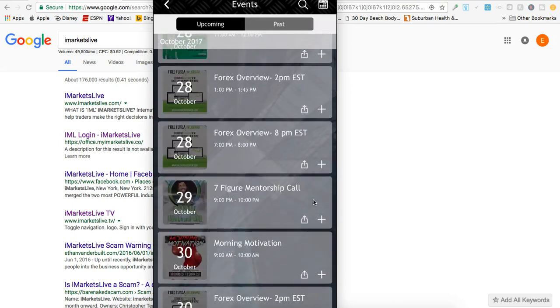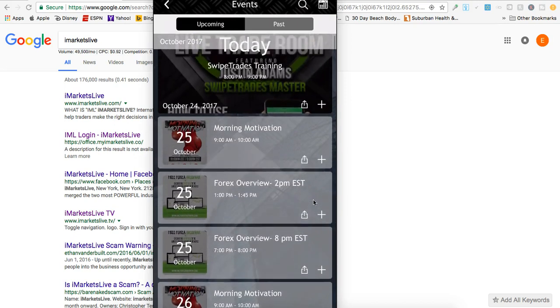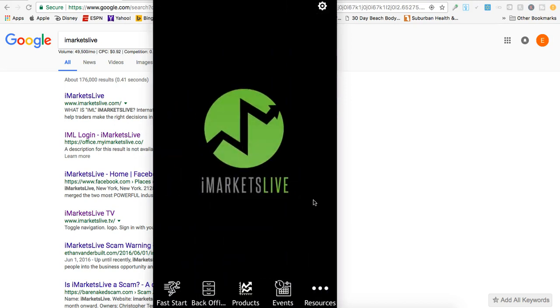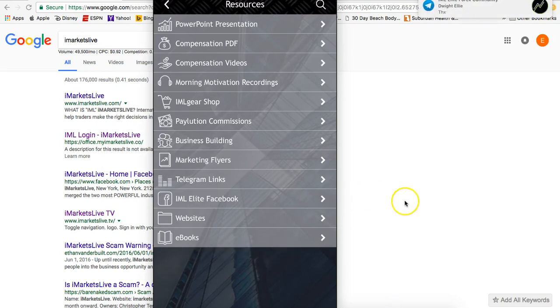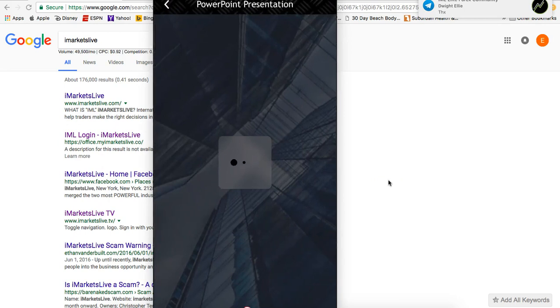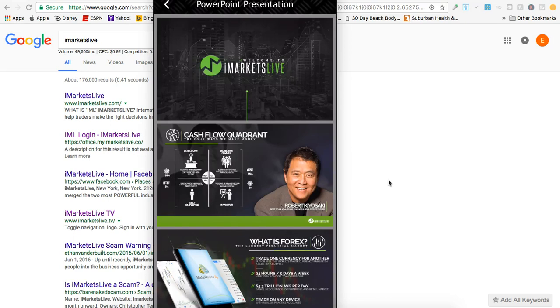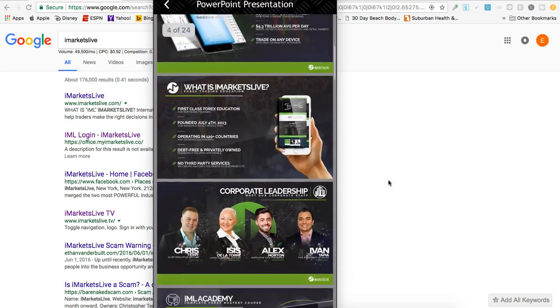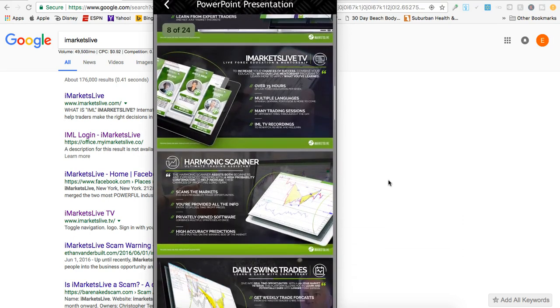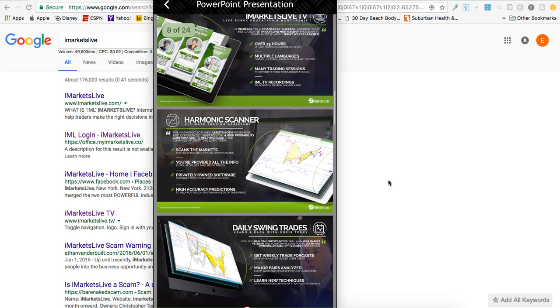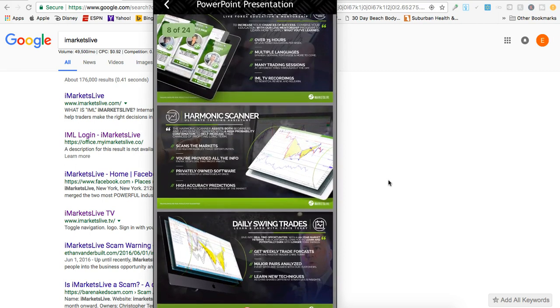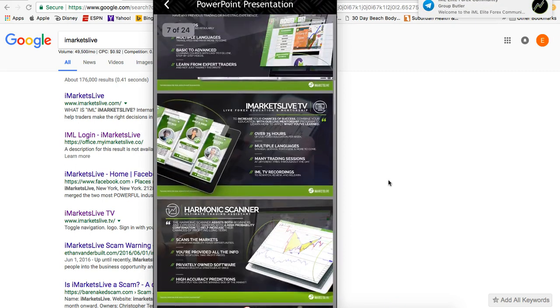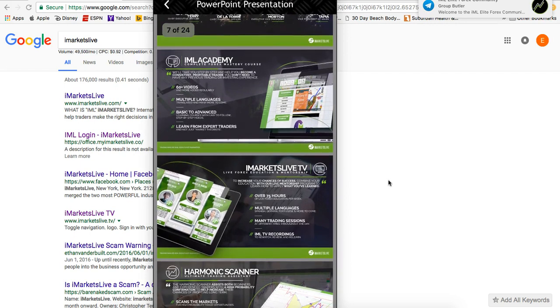Last but not least is Resources. This is a very powerful tool - or tab, I should say. When you look here, there's PowerPoint presentations. If you're on the go and you need to print this out at Kinkos or you need to do a presentation, or if you can connect this to a whiteboard or whatever, you can pull it up and do a presentation right here from your phone with the PowerPoint presentation.